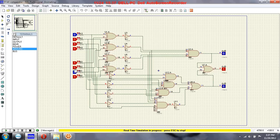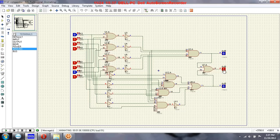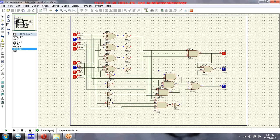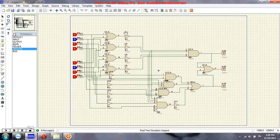Similarly, for different values — input A is 0-1-1-1 and B is 1-1-0-1, that means B is greater, so you can see this going high. Now both are equal, so this will go high. You can check for other values also. We have implemented a 4-bit comparator using different gates.